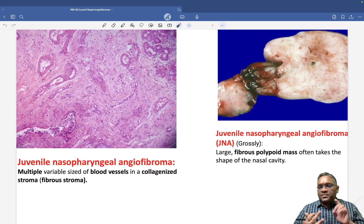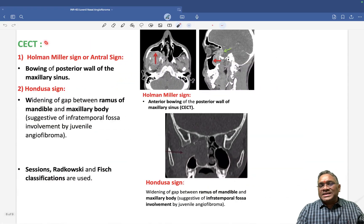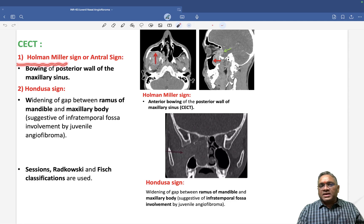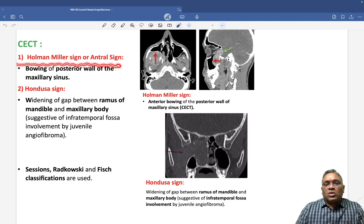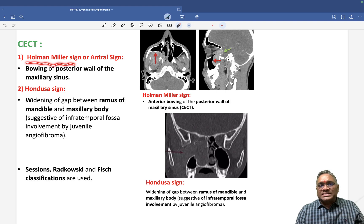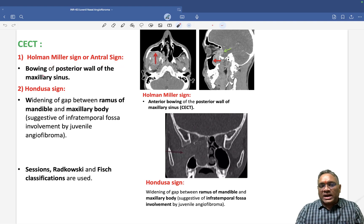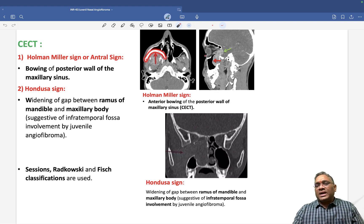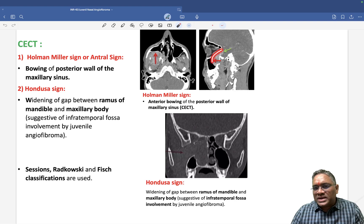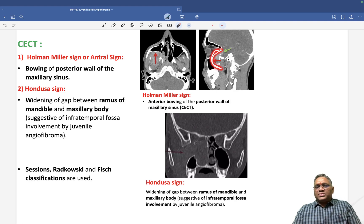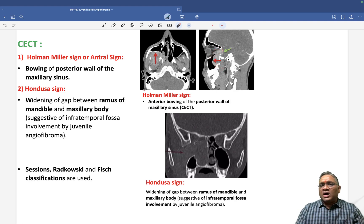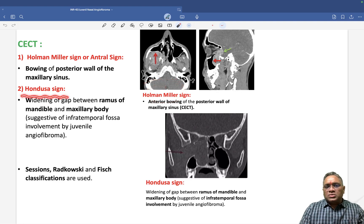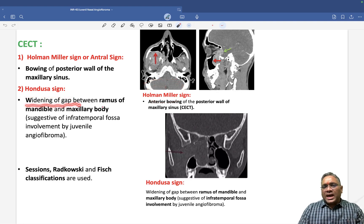On CT scan, there are two important findings often asked in exams. First is the Holman Miller sign, also called the antral sign — it refers to bowing of the posterior wall of the maxillary sinus, visible on lateral view.